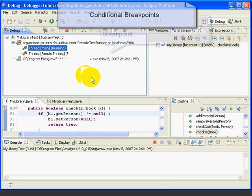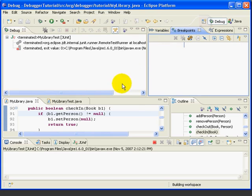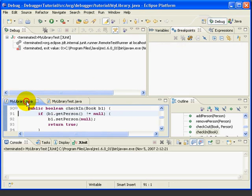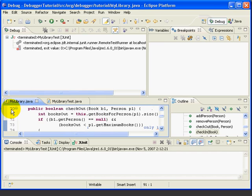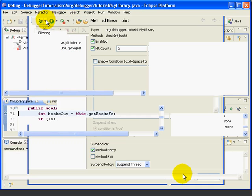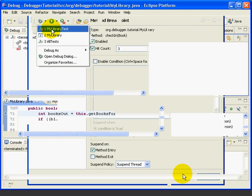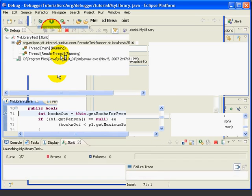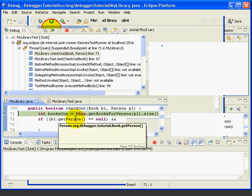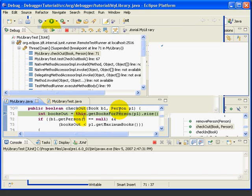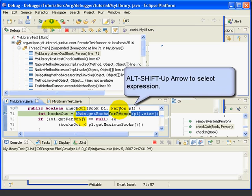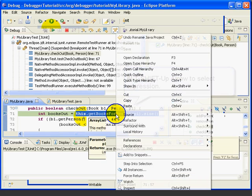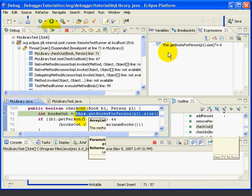Another way to control when a breakpoint is triggered is to use a conditional statement. Let's remove this breakpoint and add a breakpoint at line 71, which is the first line of our checkout method. Let's debug the MyLibraryTest class. This time, let's use the drop-down list box next to the button. We can select MyLibraryTest and that will run it. Let's highlight the expression this.getBooksForPerson.size and add that to our expressions view as a watch expression. We'll use our trick, click, then use Shift-Alt-Up-Arrow once, twice, three times to highlight the expression. Then we'll right-click, select Watch, and that will add it as a watch expression.